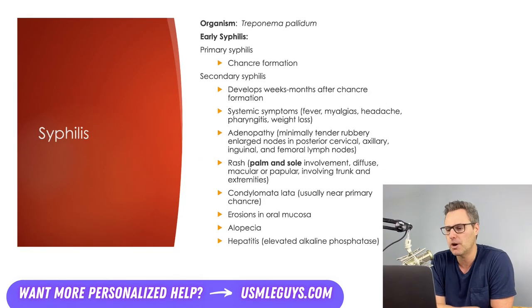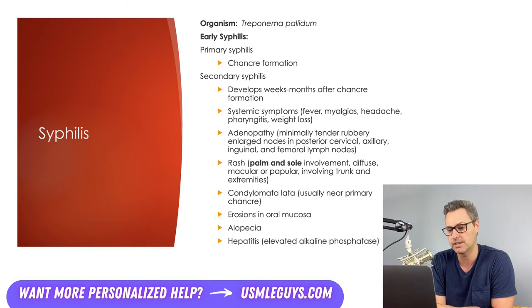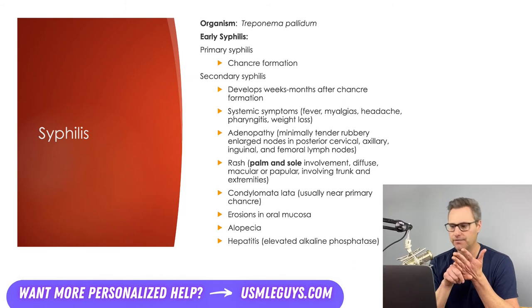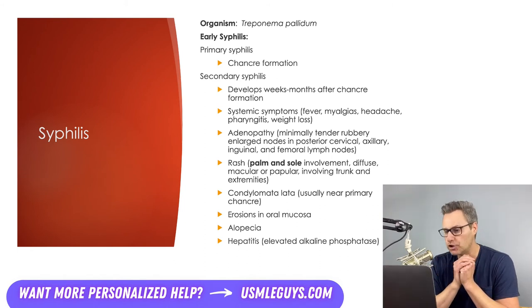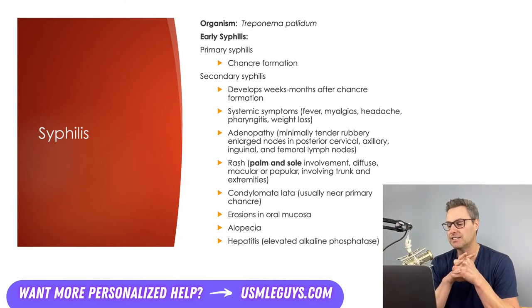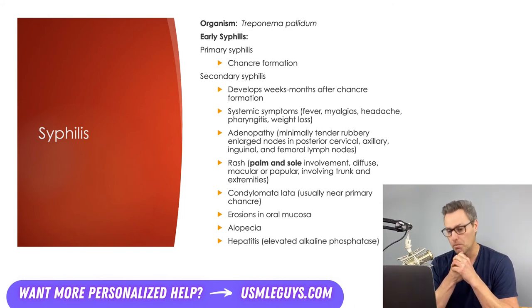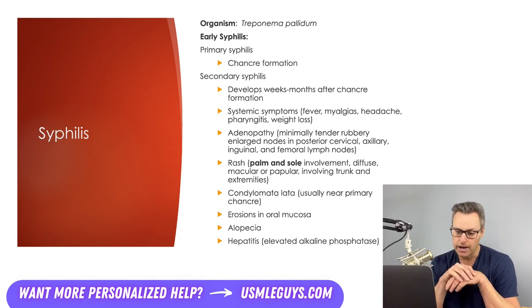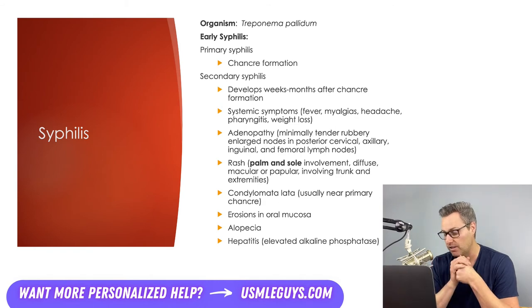Next up, we have syphilis, caused by the spirochete Treponema pallidum. The early local infection is characterized by chancre formation — a painless genital ulcer. Weeks to months later, about a quarter of untreated patients will progress to secondary syphilis, which includes systemic symptoms such as fever, myalgias, headache, pharyngitis, and weight loss. Adenopathy may also be present as minimally tender, rubbery, large nodes in the posterior cervical, axillary, inguinal, and femoral lymph nodes. A rash involving the palms and soles — macular or papular — is often seen, and there may be a diffuse rash involving the trunk and extremities. Condylomata lata — wart-like lesions on the genitals near the primary chancre — may also form, along with oral mucosal erosions, alopecia, and hepatitis with elevated alkaline phosphatase.